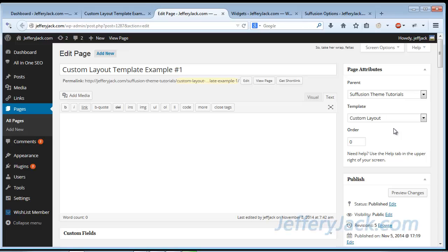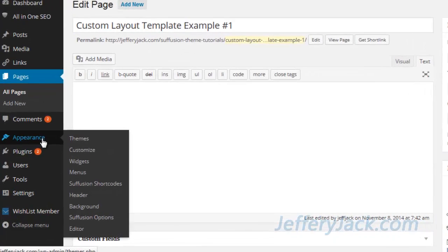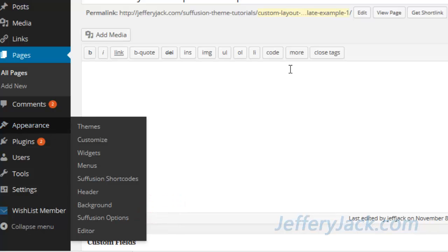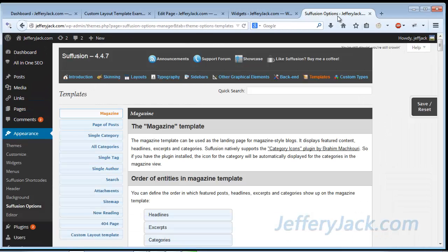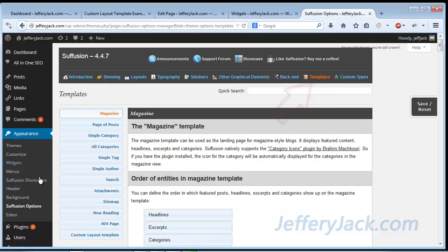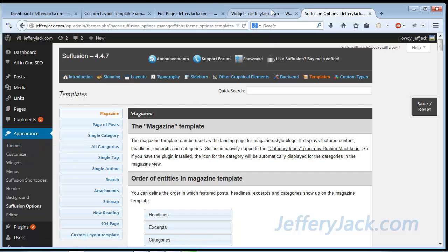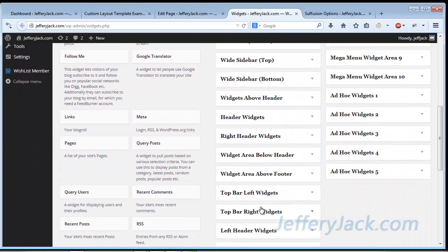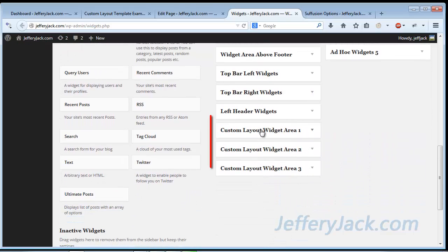Now that we have the page created, there are two sections on the backend of WordPress that we'll be using for this setup. The first is the Suffusion Templates page, found under the Appearance tab in the Suffusion Options. Once in the Suffusion Options, you'll find the Custom Layout Template settings under Templates. The other section we'll be modifying is the Widgets page, also found under the Appearance tab. Once in the Widget Options, we'll be accessing the five Custom Widget Layout areas.